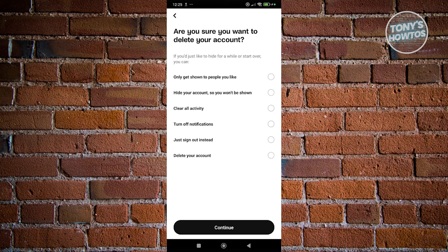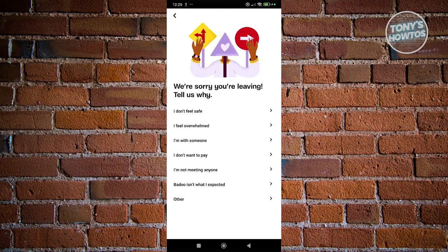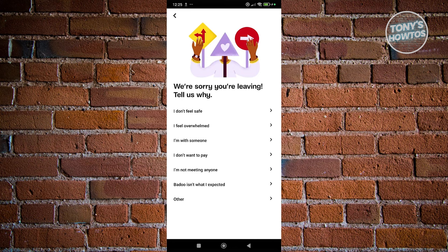Click on Delete Your Account and click on Continue. Now it's going to say we're sorry you're leaving, tell us why. You can answer whatever reason you want.